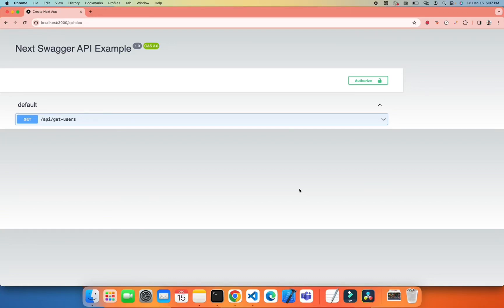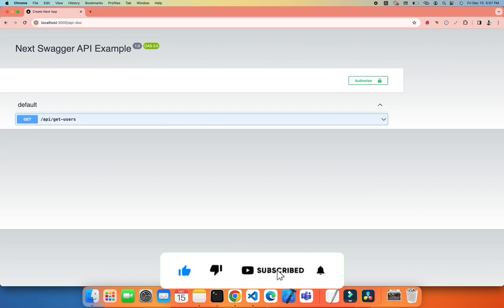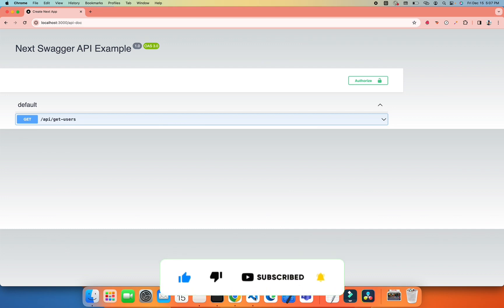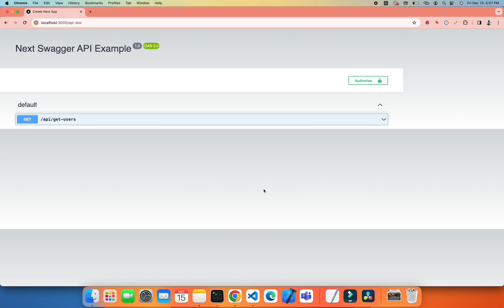Hello guys, in the previous video we saw how we can configure and create our APIs in Next.js which can be used as a backend server. Now I will create a Swagger documentation for that particular API.